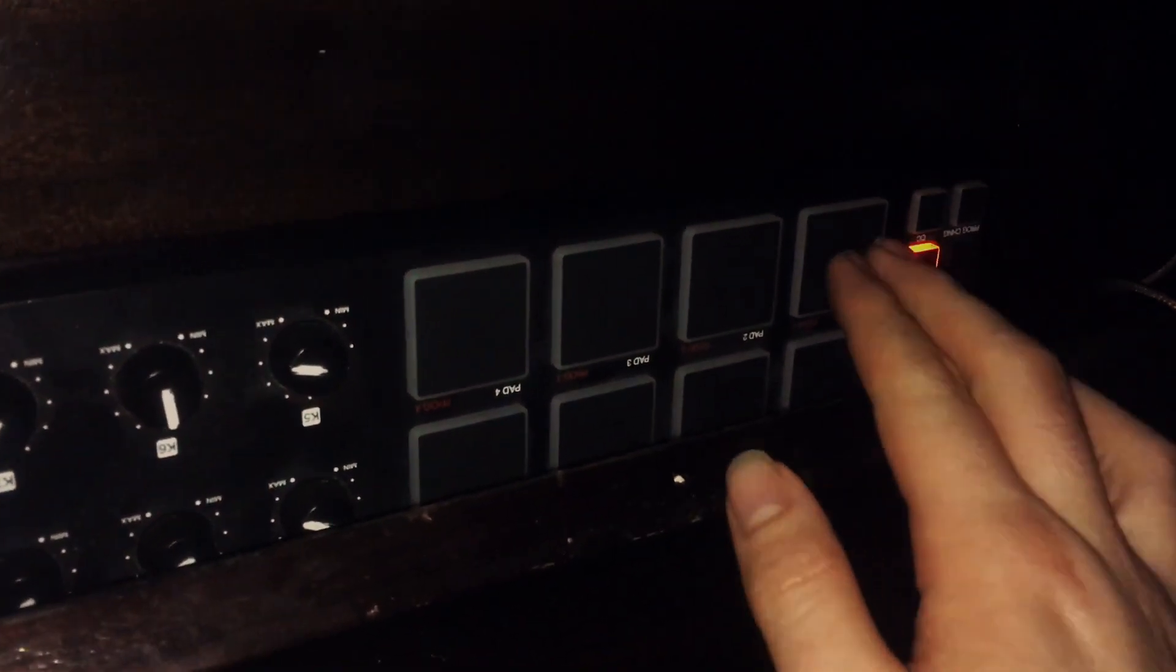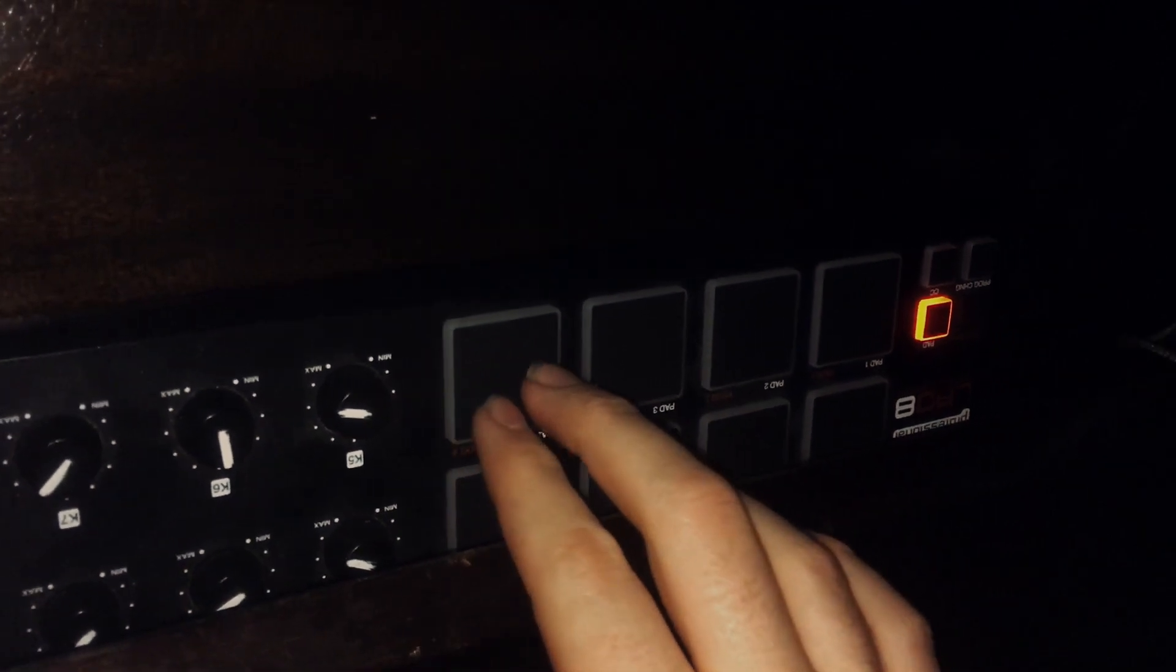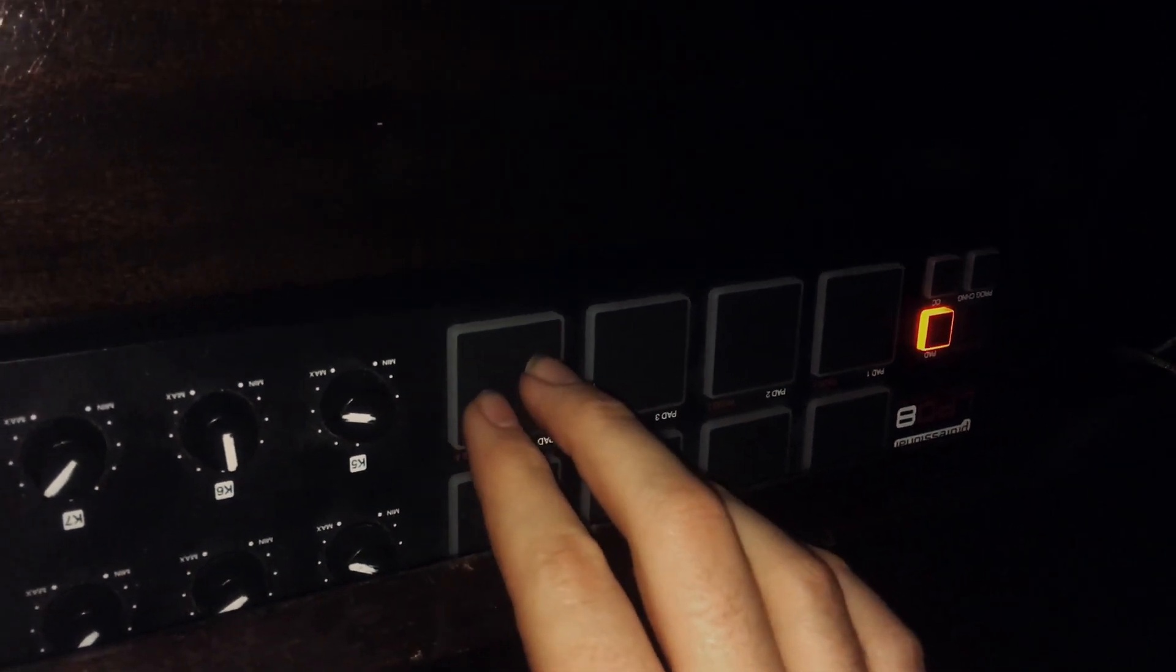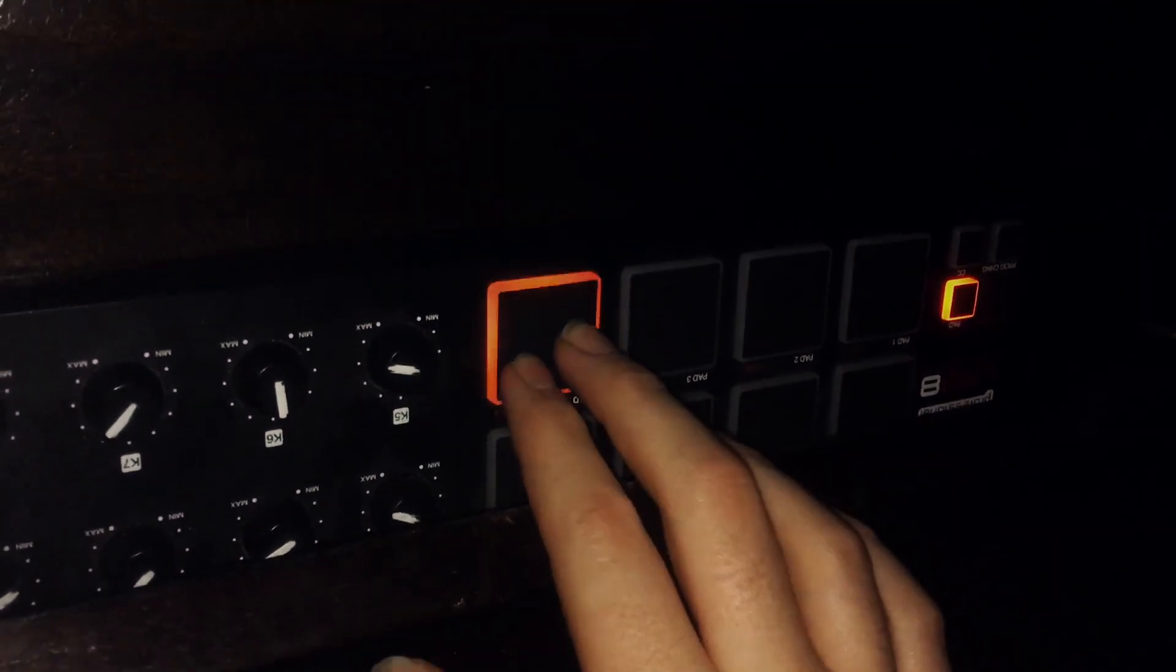I've got this Akai pad here that is being used to cue up the sounds. I've patched a button here to continue to the next sound or play the next sound, and a button here that will just panic and cut them all off. But that's all it is, basically.